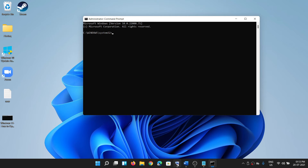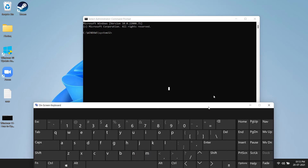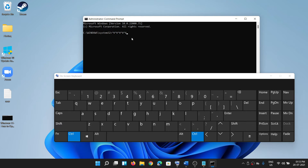I'm using Ctrl+V on the keyboard to paste the command, but it's not pasting. You can see it's typing the letter V. I'm pressing the Ctrl key and the letter V to paste, but it's not working.